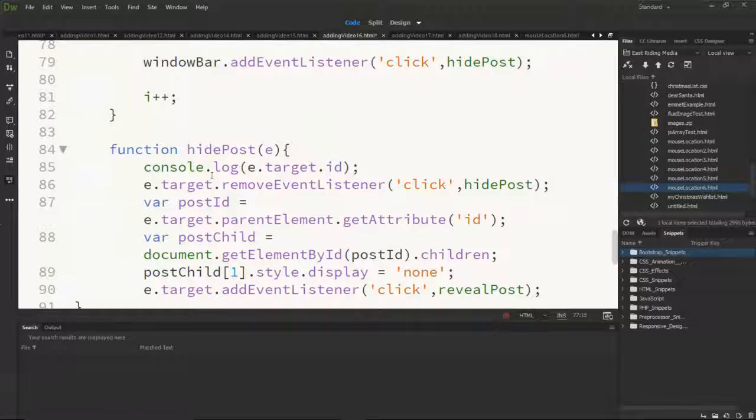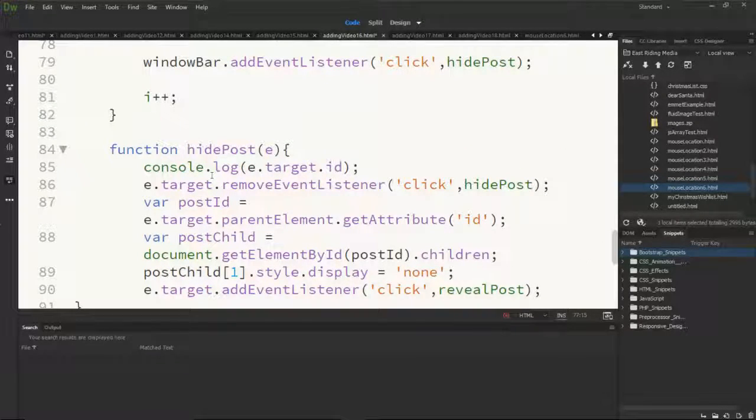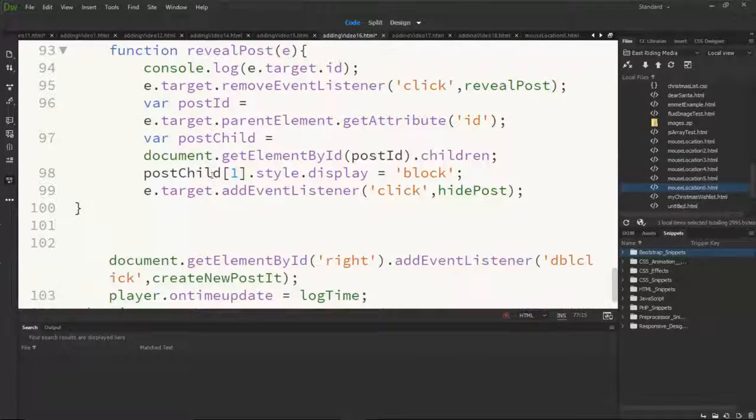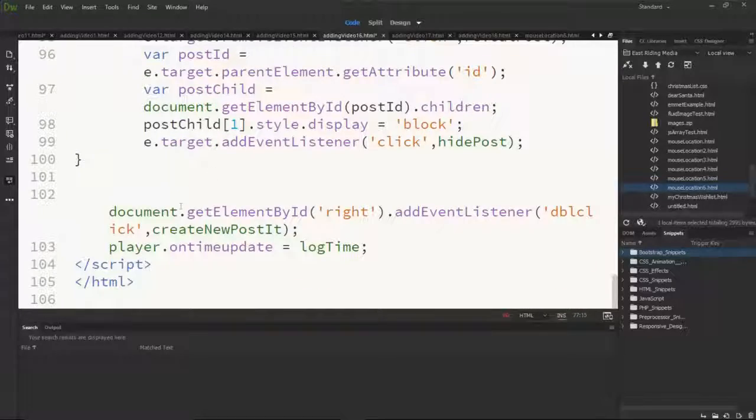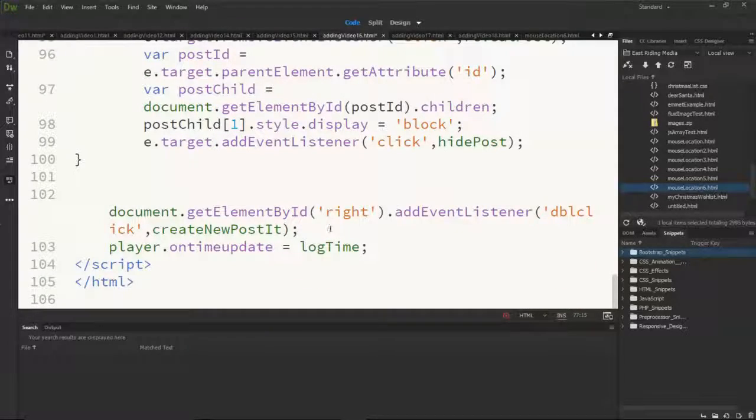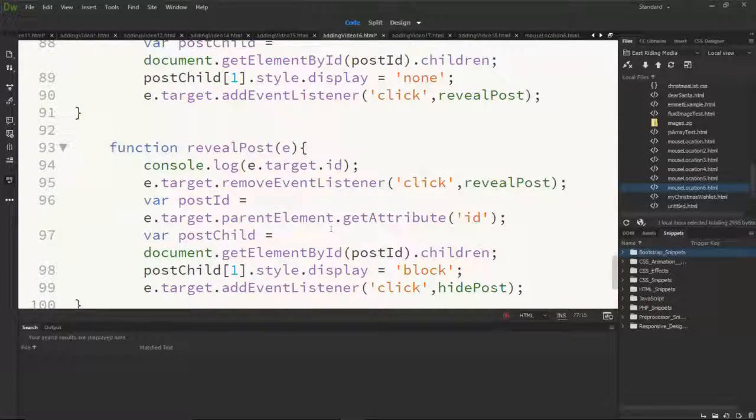The hide post stays the same. The reveal post stays the same. The event listener the same.